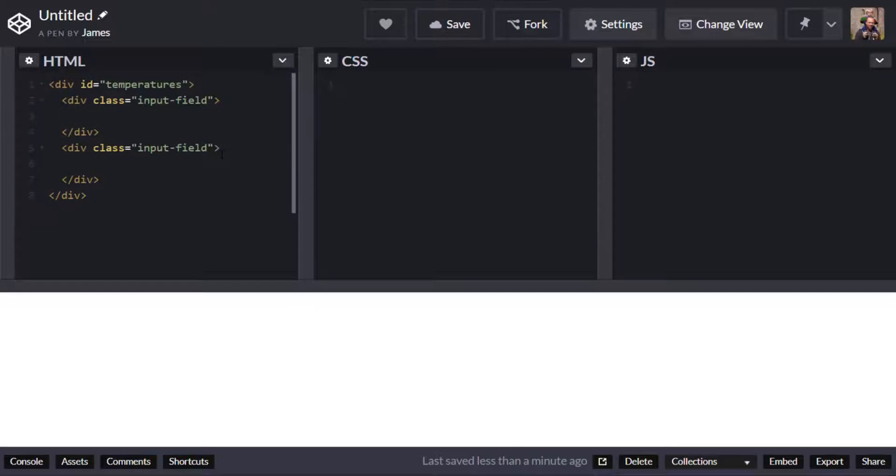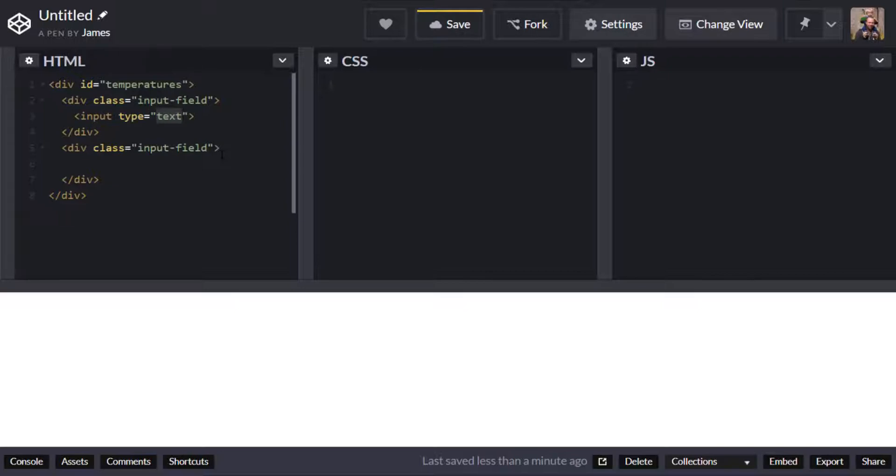And the reason I've given them that class again is just for styling so that I can select them with some CSS later on and we actually need some input boxes in there as well.